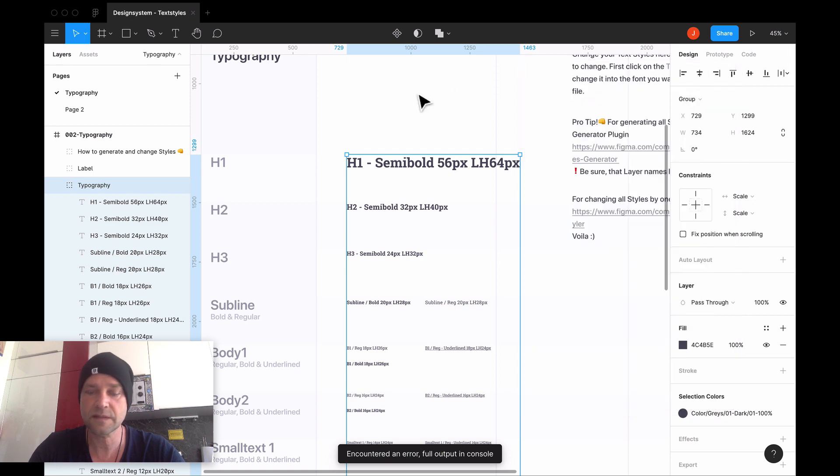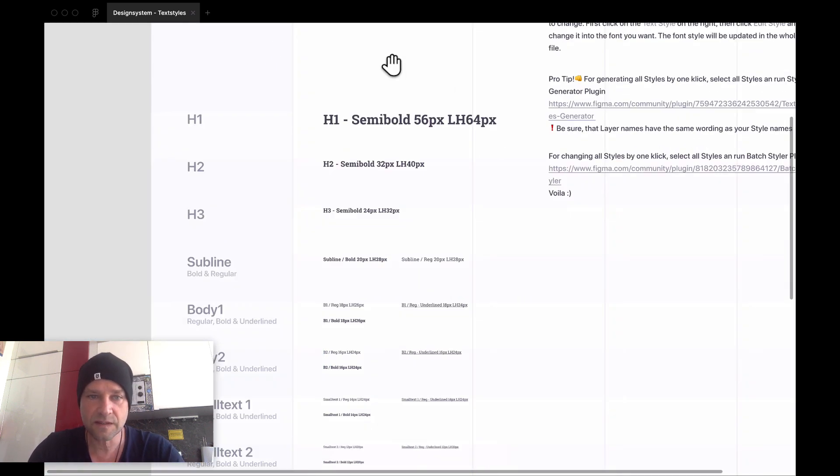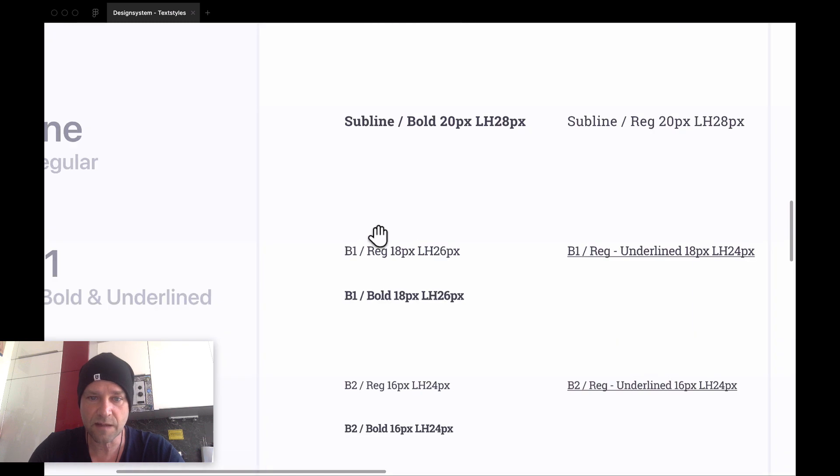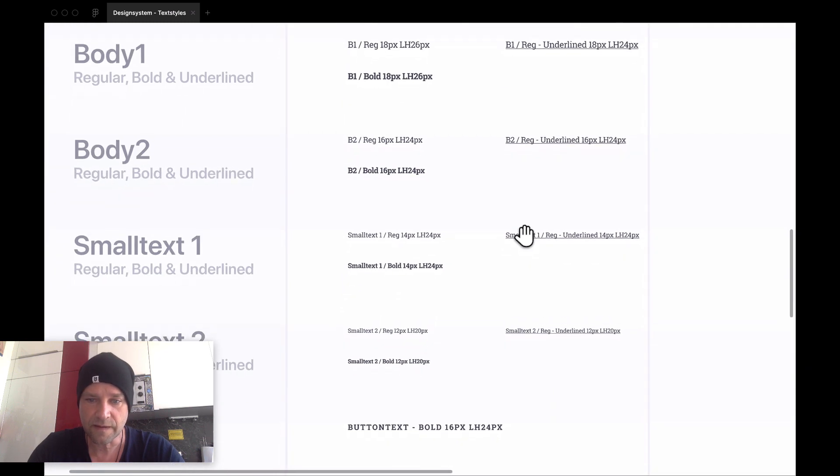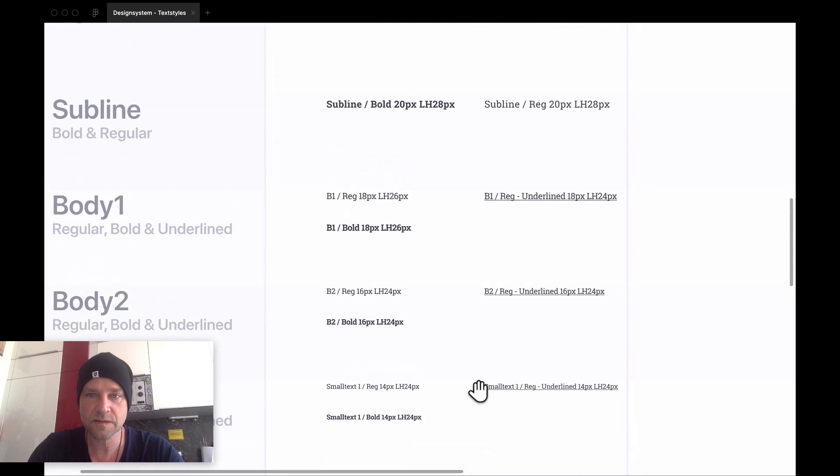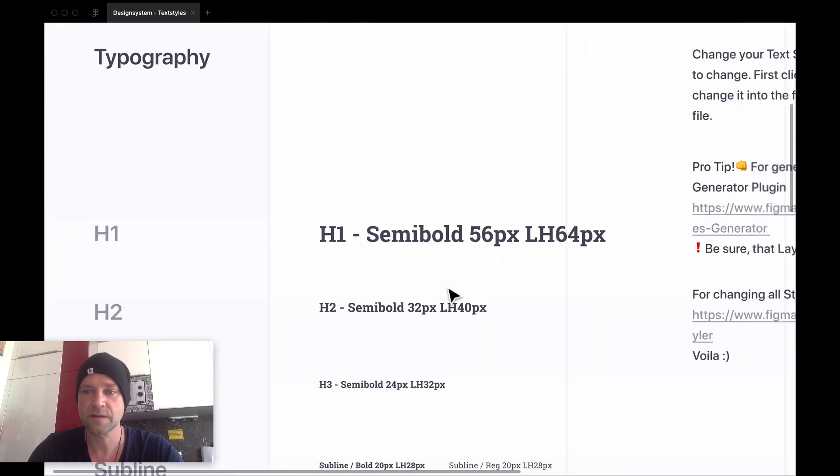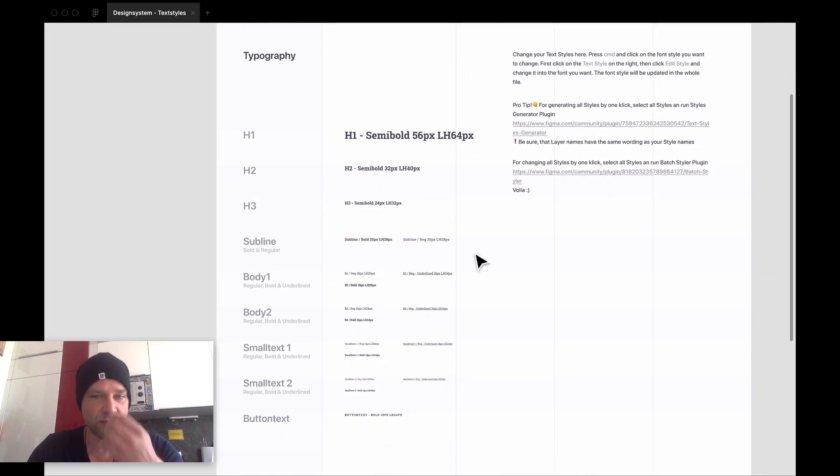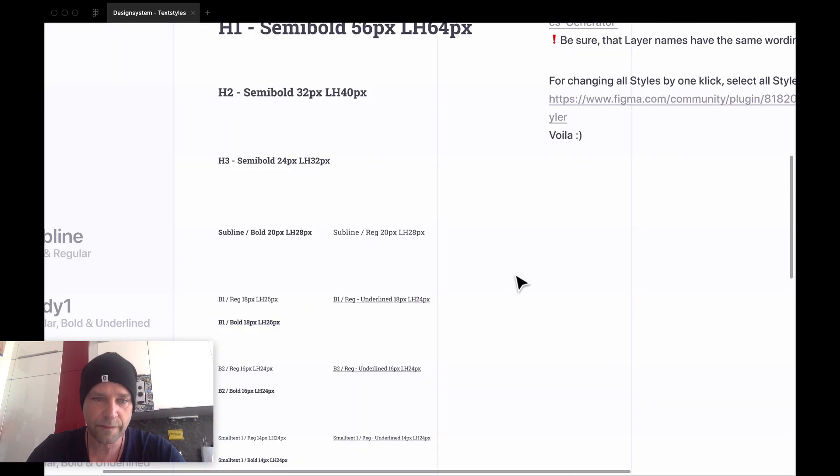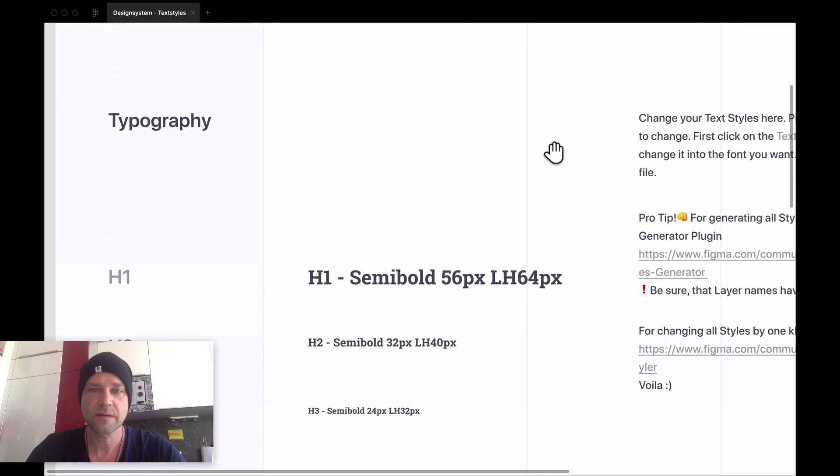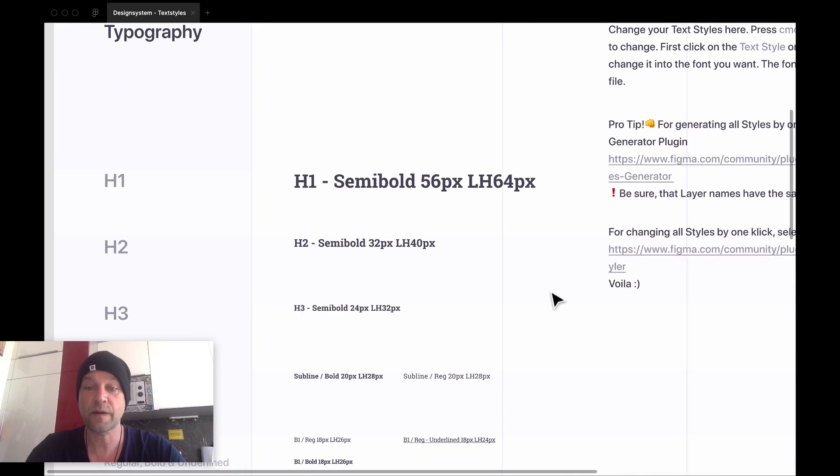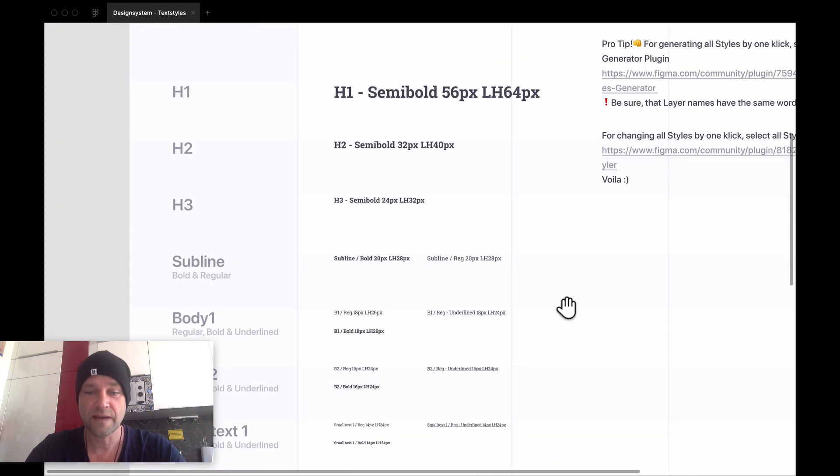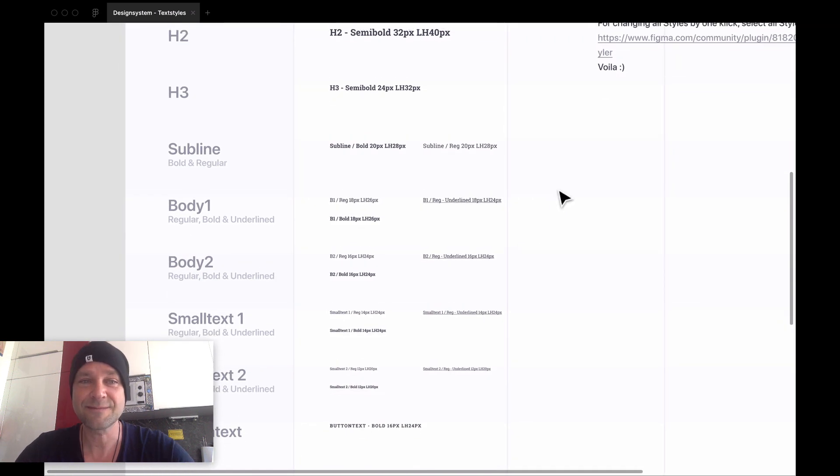Close this here, and you see every style was updated from the one font to the other font. Yeah, this is really a good way which helps you to speed up your workflow, I think. Yeah, this was the tutorial. Hope you found it useful. See you in the next video. Bye bye, John.